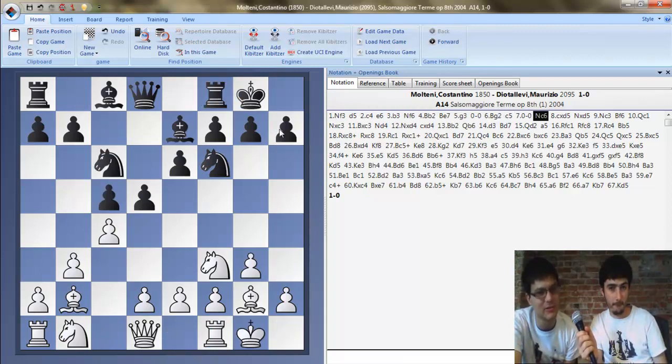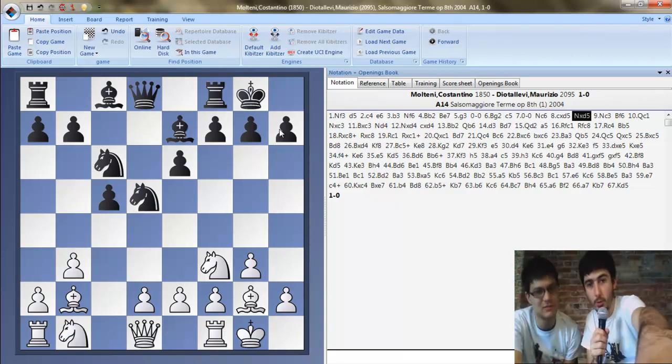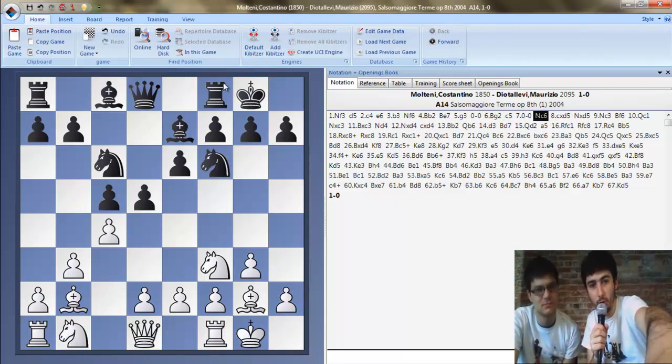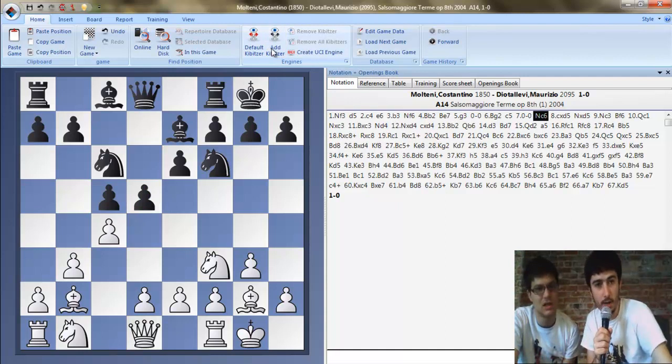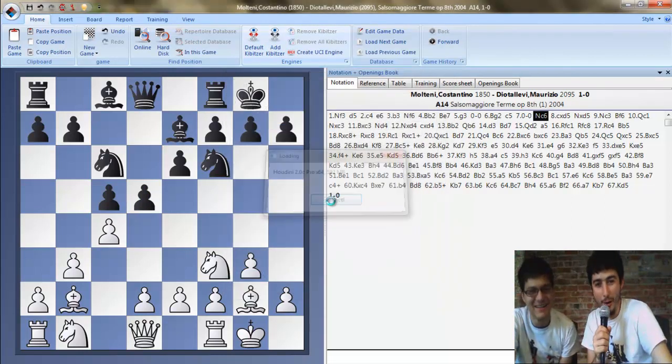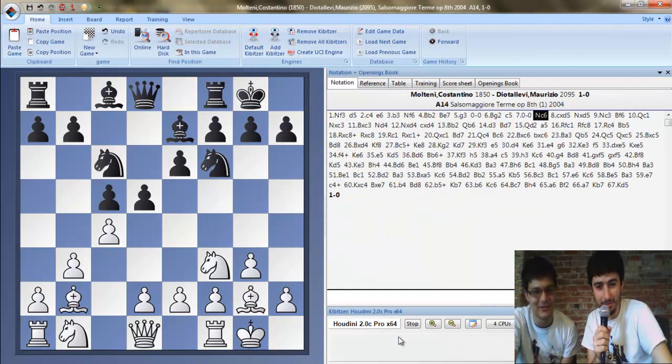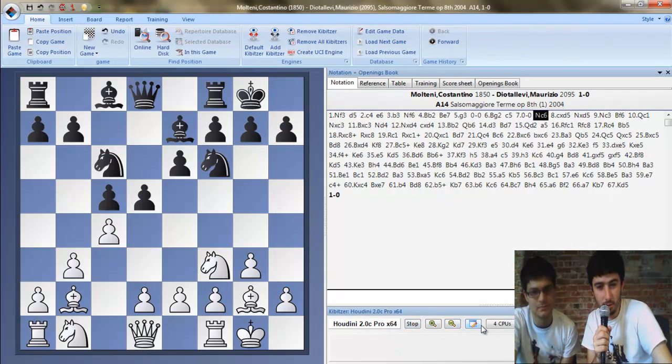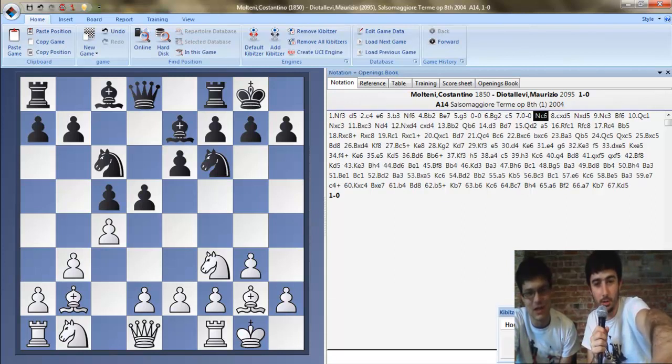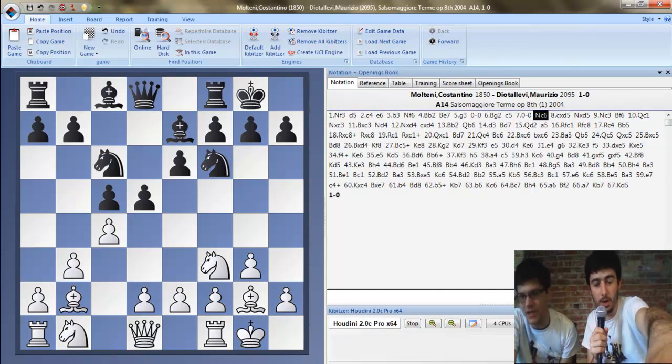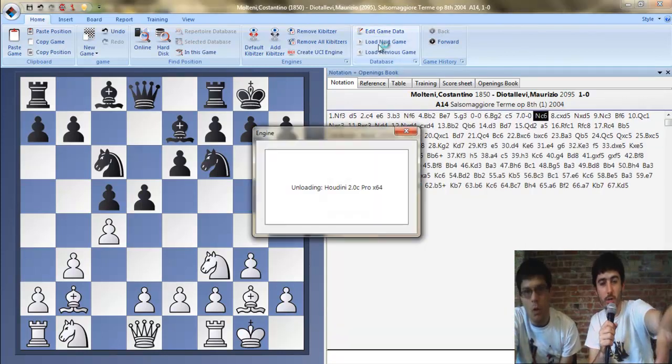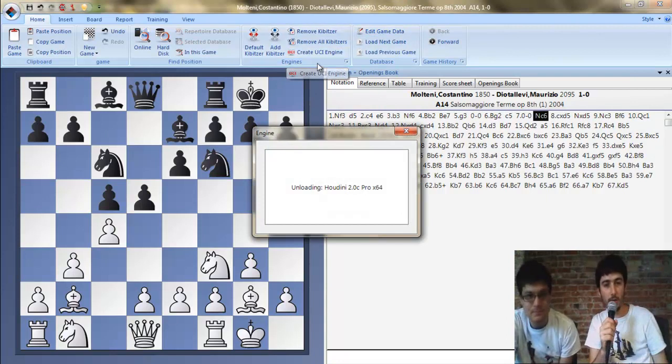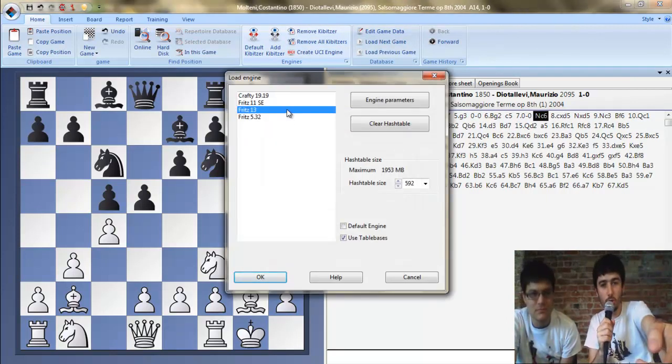So it is like Gradius Love here. This is all normal, this is all grandmaster approved. What if we clicked one of these buttons like Add Kibitzer or Create UCI Engine? Well, click okay. Click Add Kibitzer and go to Fritz 13.